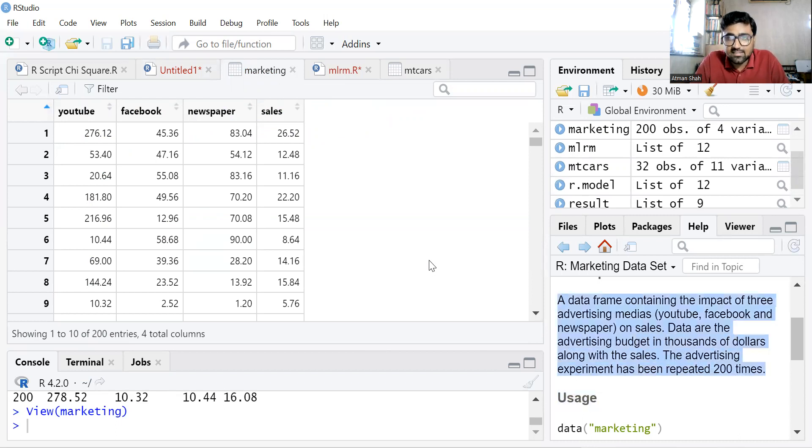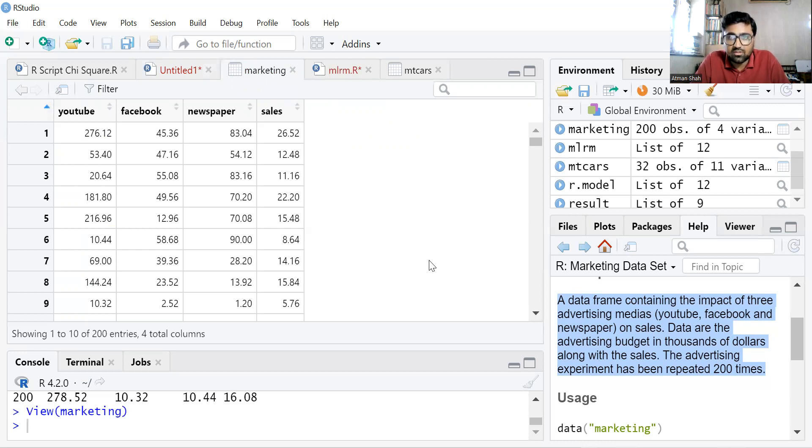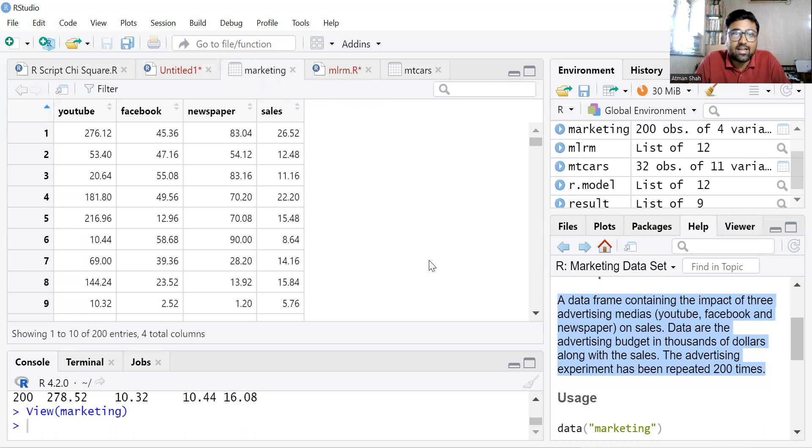This is the dataset containing the impact of three advertising medias, YouTube, Facebook, and newspaper on sales. Data are the advertising budget in thousands of dollars along with the sales. The advertising experiment has been repeated 200 times.